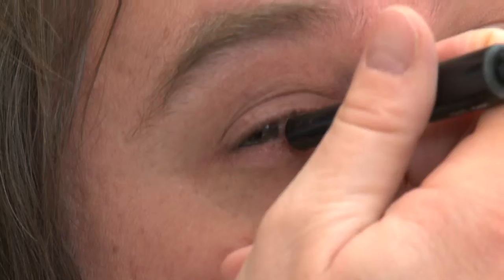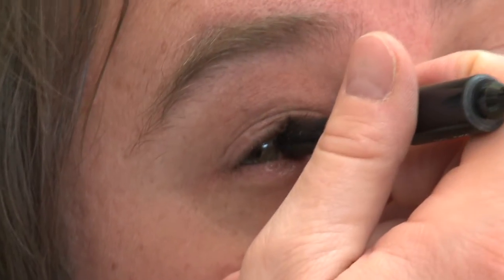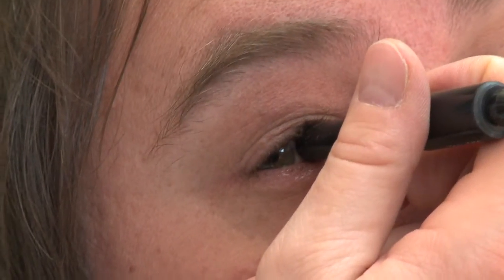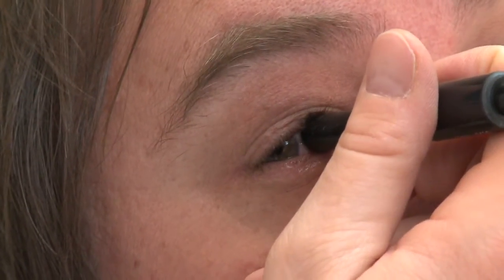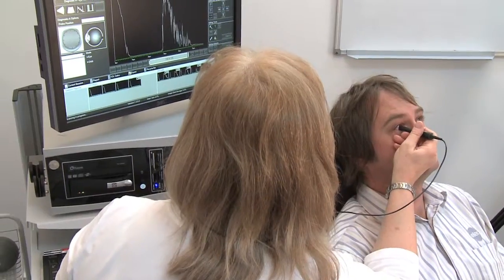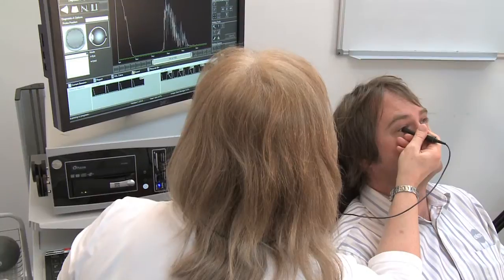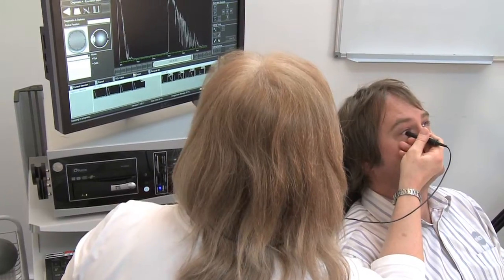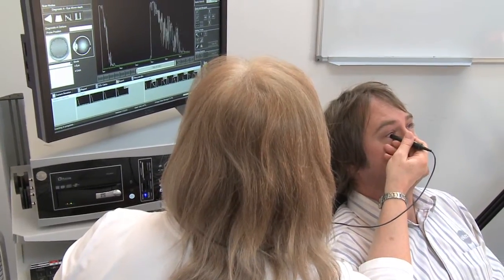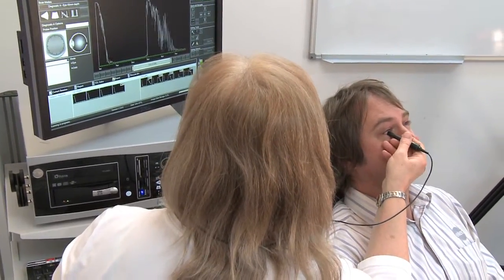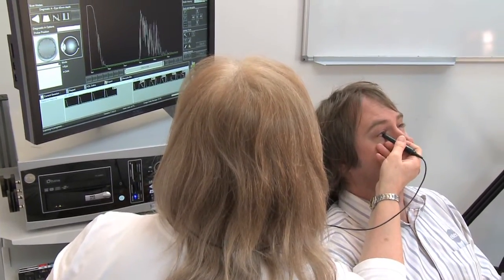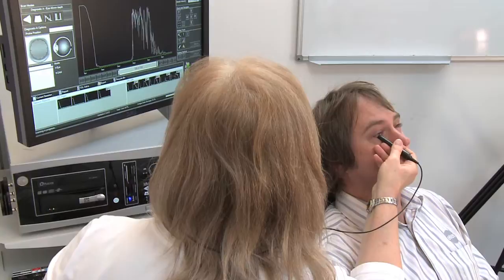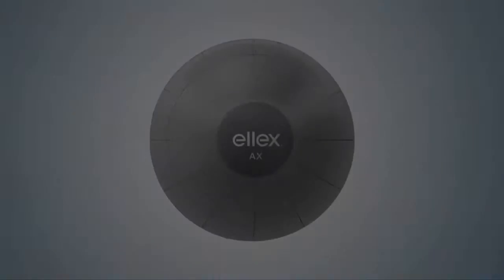As the transducer is fixed, the examiner will move and angle the probe to scan the eye. If a lesion is found, its position can be noted depending on where it is situated on one of the clock hour lines.